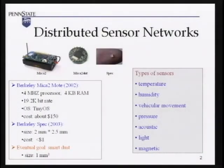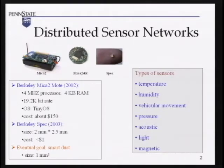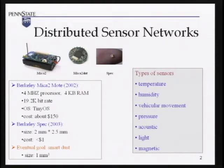Let me first give a brief introduction to sensor networks, in case you don't know yet. With the advance of micromagnetic techniques, we now have small tiny devices called sensors. These sensors have wireless communication capability and they can self-organize into a network. They can monitor the environment — for example, temperature, humidity, pressure — all these different types of sensors.